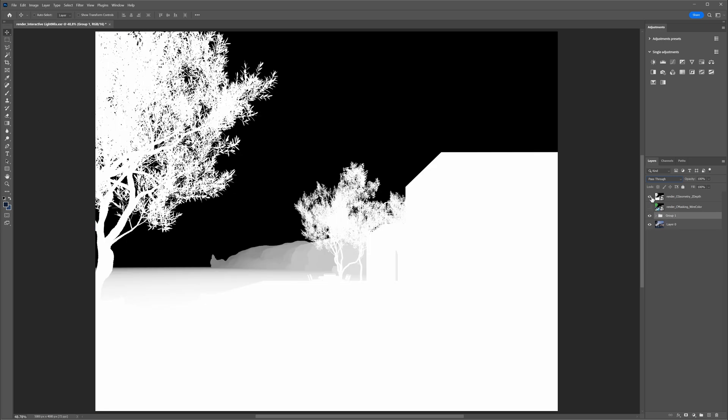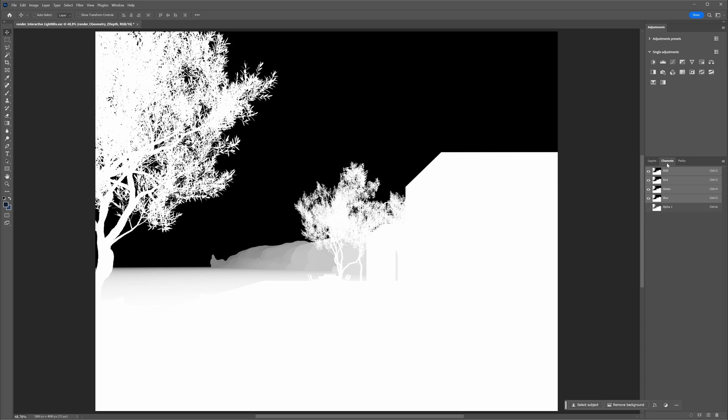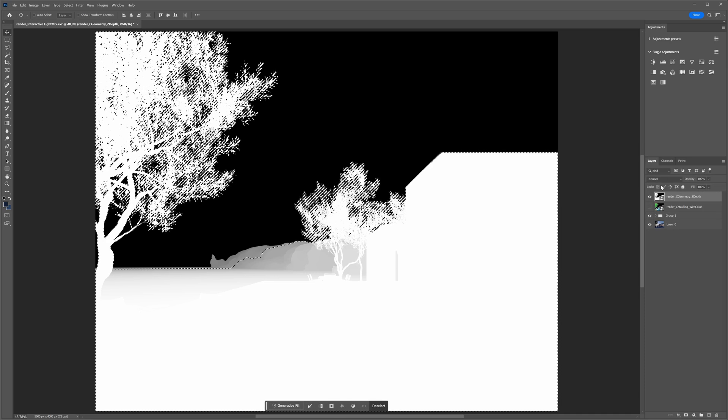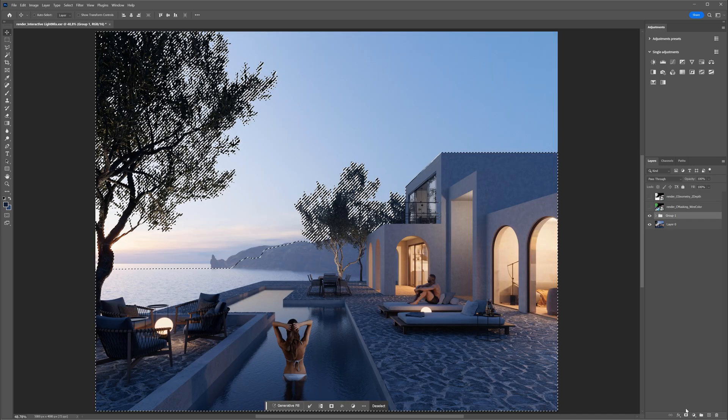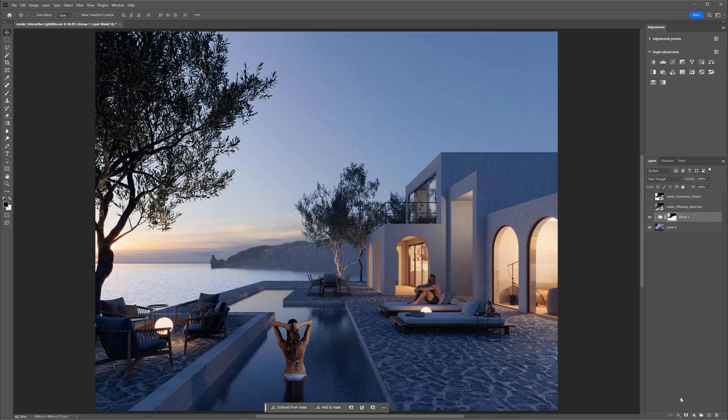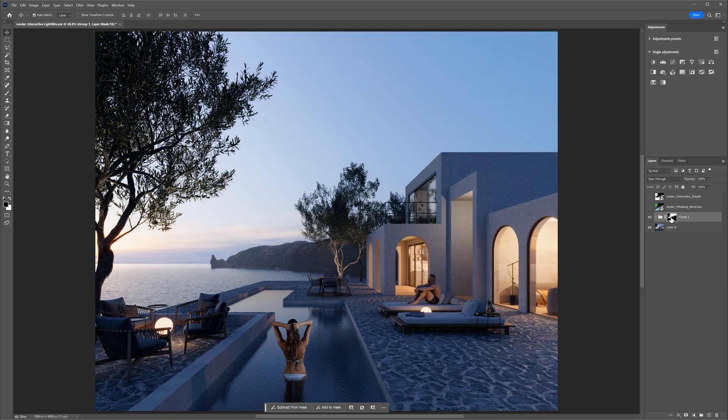Then let's use the z-depth pass to make this effect work only on the cliffs in the background. Let's move to the Channels tab and select the RGB channel. Click on it with the Ctrl key pressed. Then add a mask to the group. It works exactly opposite to how I want it. So we have to invert the mask using Ctrl plus I shortcut. Let's duplicate the fog a few times more.